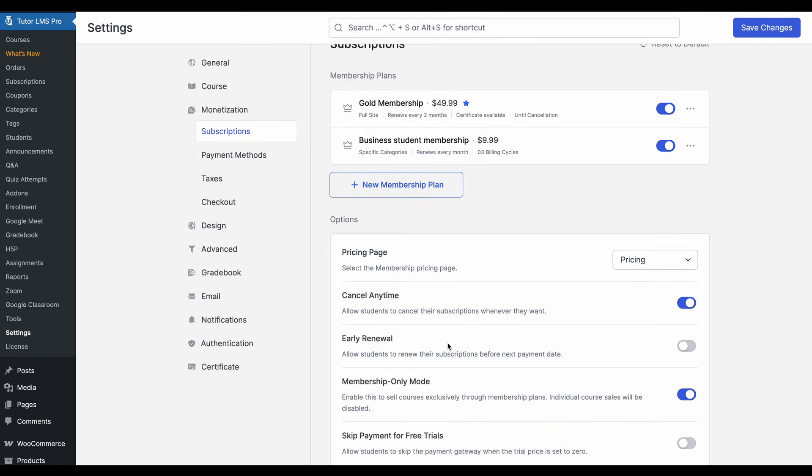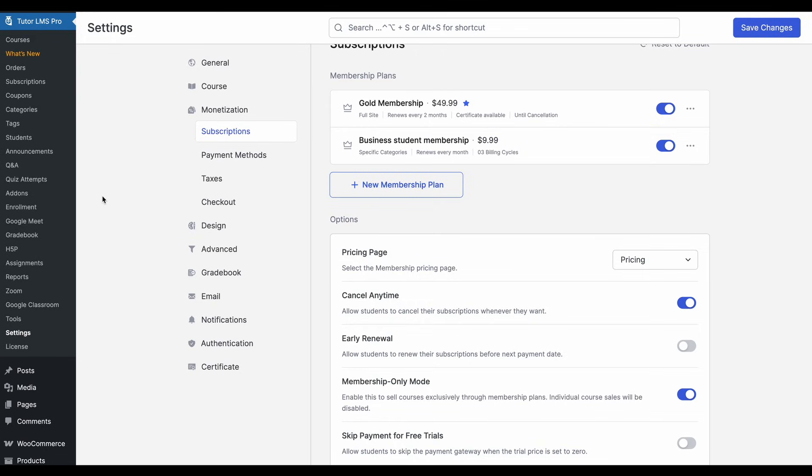And next up, something that goes hand in hand with the membership-only mode is the ability to bulk enroll students in membership plans. You've seen from our previous videos that you can manually enroll or bulk enroll students into courses.